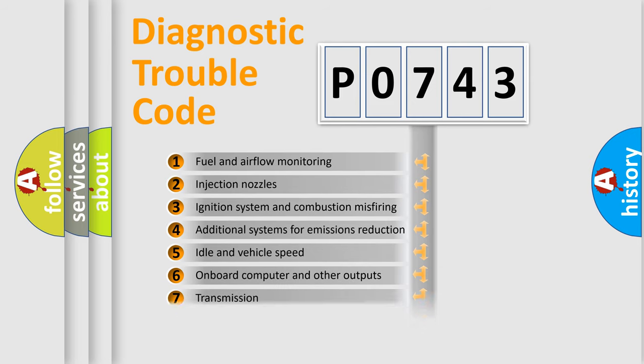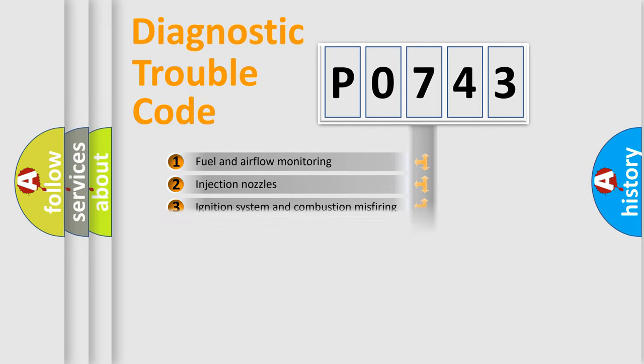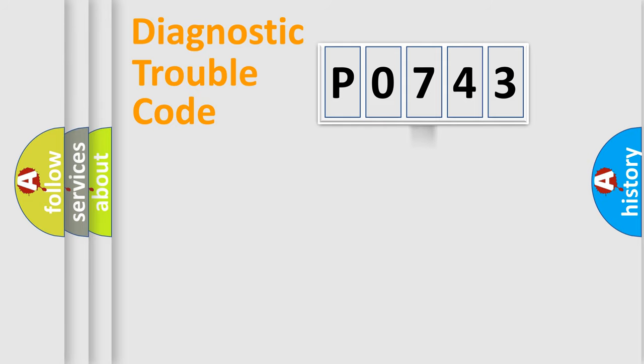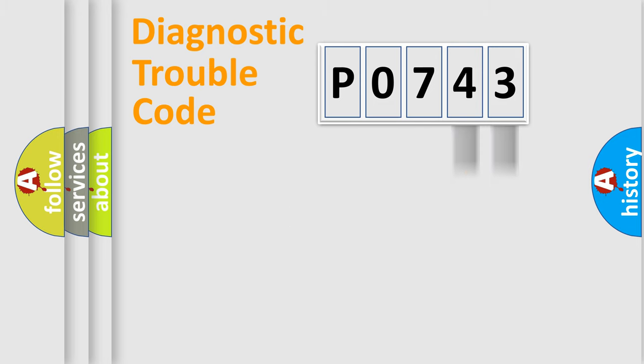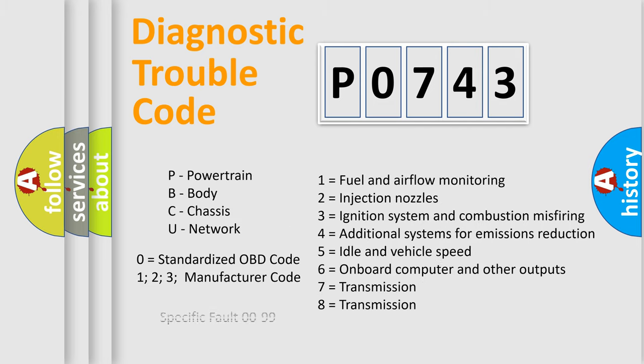The distribution shown is valid only for the standardized DTC code. Only the last two characters define the specific fault of the group. Let's not forget that such a division is valid only if the second character code is expressed by the number zero.